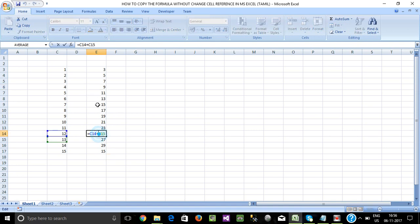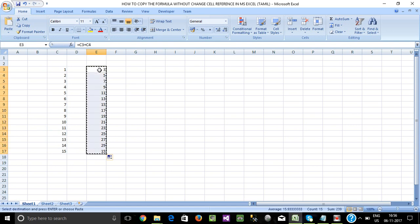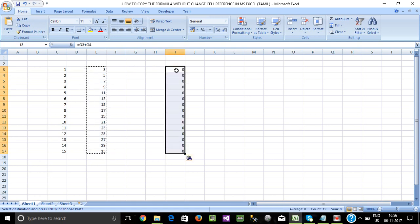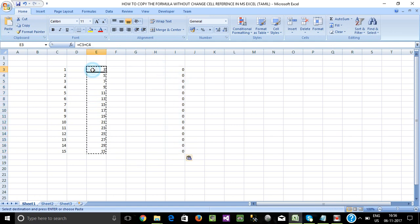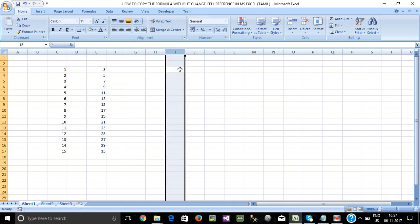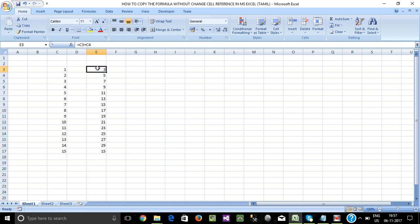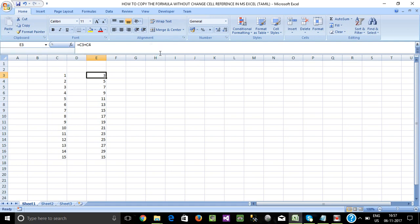Now this is the formula view. We want to copy the formula value to cells in another place. Now I copy and paste the formula.